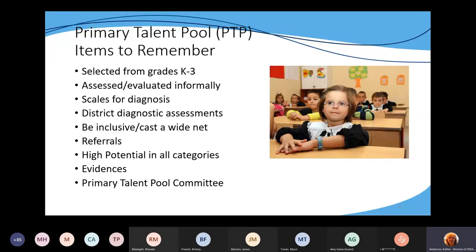The primary talent pool includes students selected from grades kindergarten through third grade. These students are assessed or evaluated informally. The regulation says that we cannot exclude students from primary talent pool based on assessment measures or assessment scores.